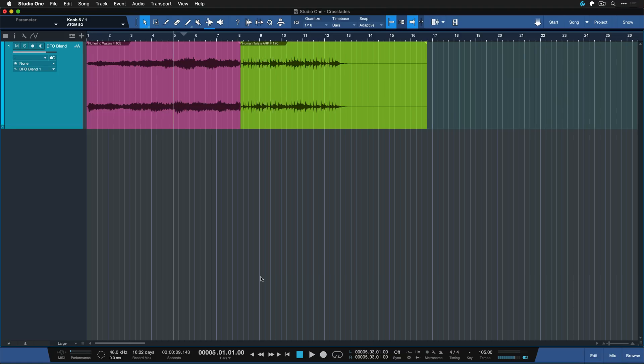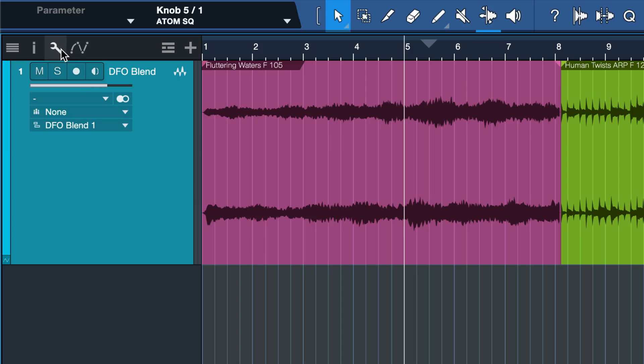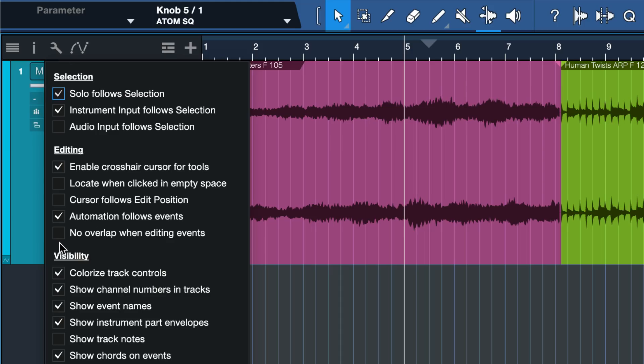Let's take a look at how to set them up. From my experience, the easiest way to work with crossfades is without the checkbox option 'no overlap when editing events.' Click on this wrench icon here, and make sure that's disabled before you start working with crossfades.